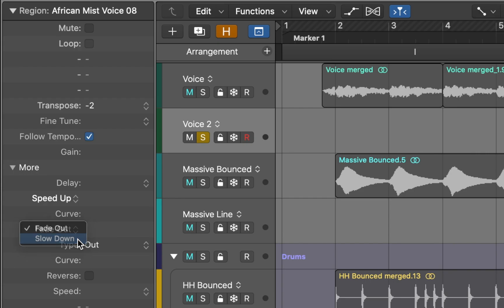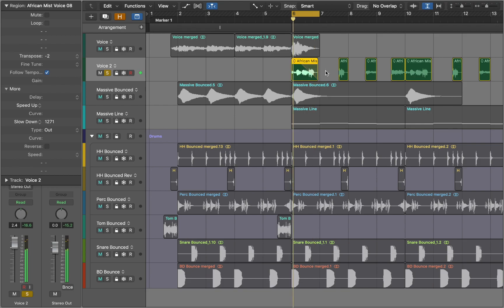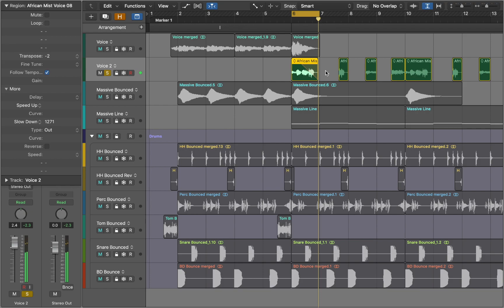Now if we go back to the main window and apply Fade we can hear the slow down effect. You can experiment with the length and curves of the fades. It's a powerful creative tool that you can integrate into your own productions.